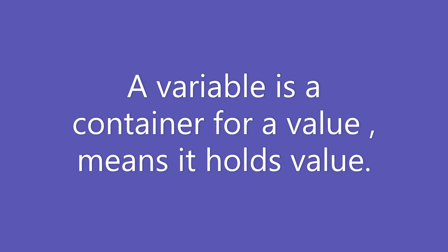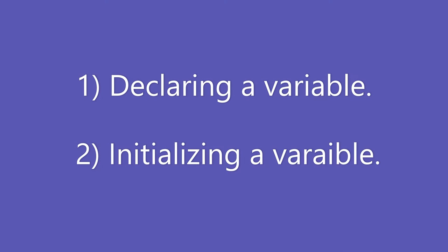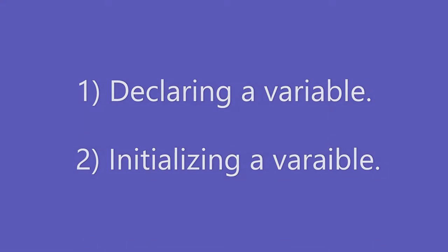Now we will learn about how to use variables in JavaScript. For using variables you need to learn two concepts. One is declaring a variable and second is initializing a variable.